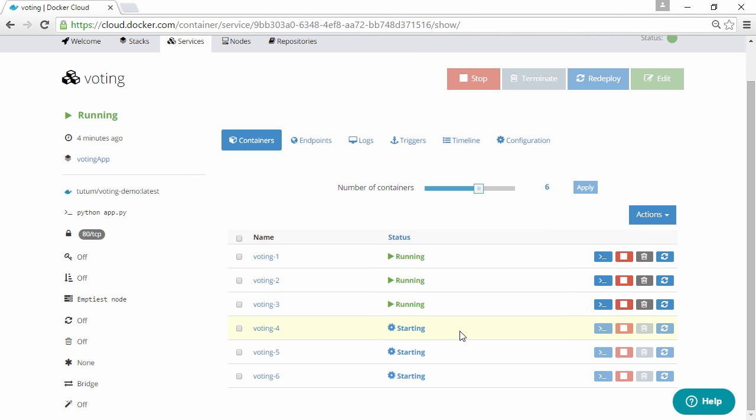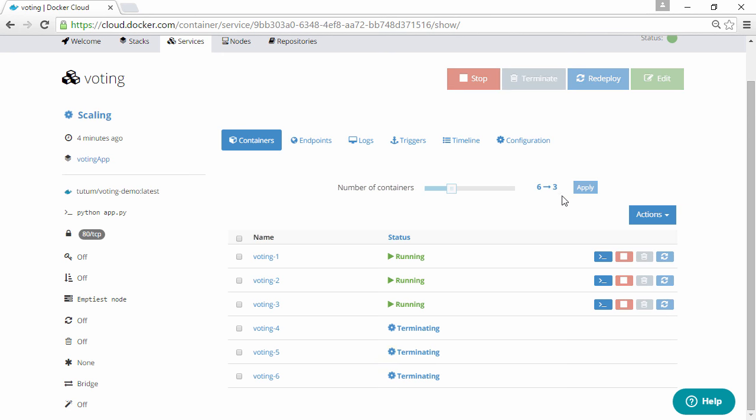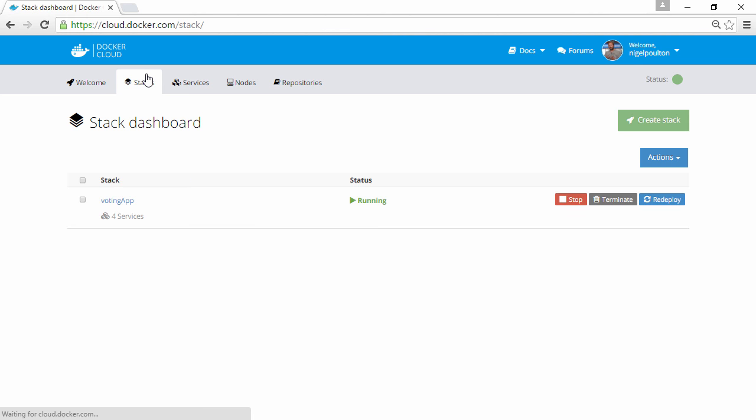Need to rein it back to 3? Drag the slider back this way, and they're already terminating. Now, if we go back to our stack here.